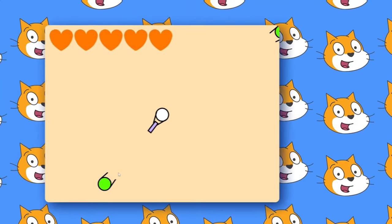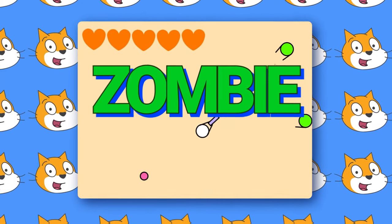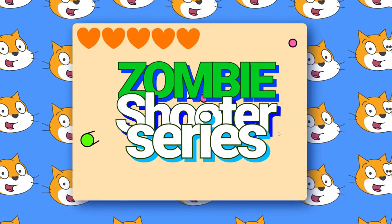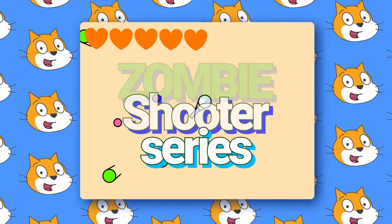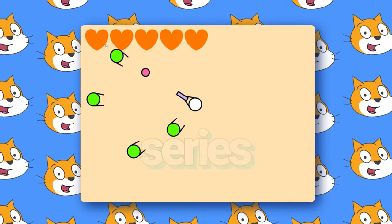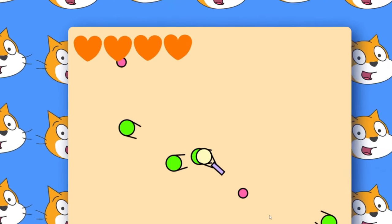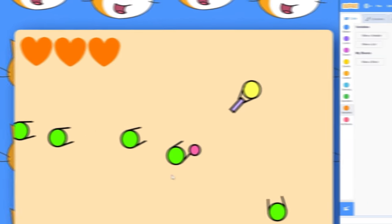Hello everyone, welcome to episode 3 of our Zombie Shooter series in Scratch. Today we're going to be adding player health to our game, and maybe even a health bar.